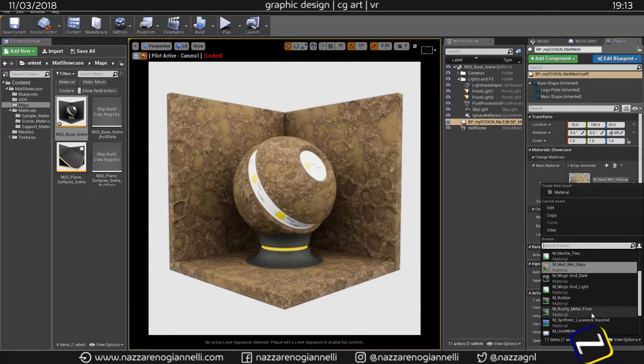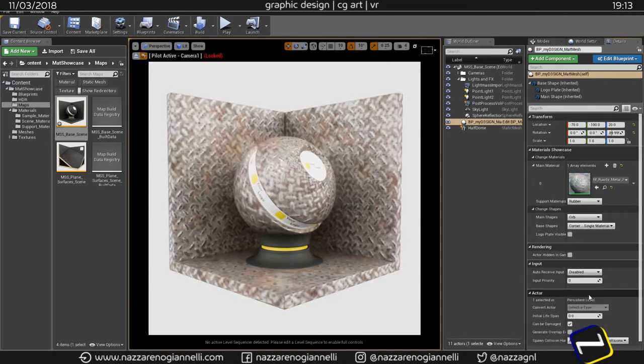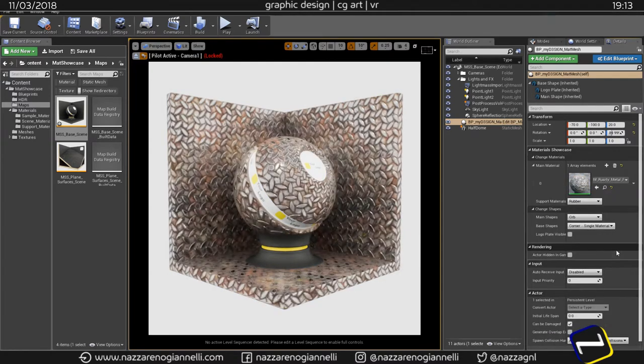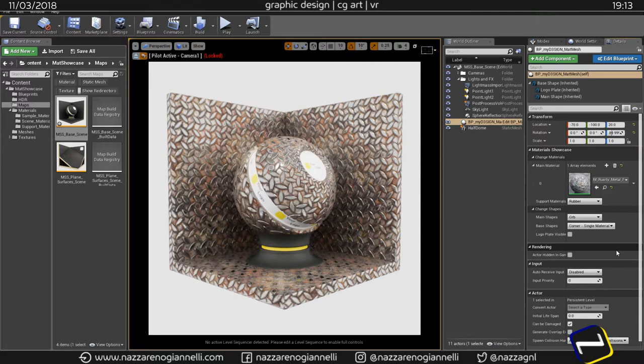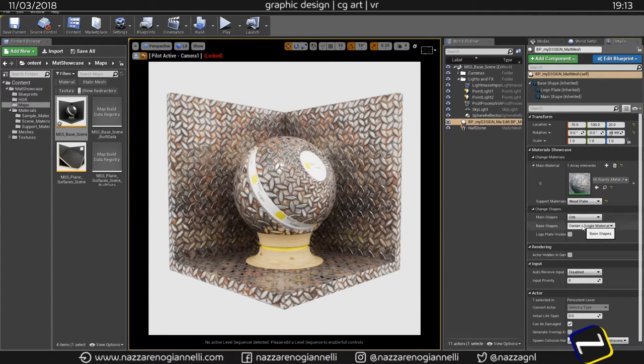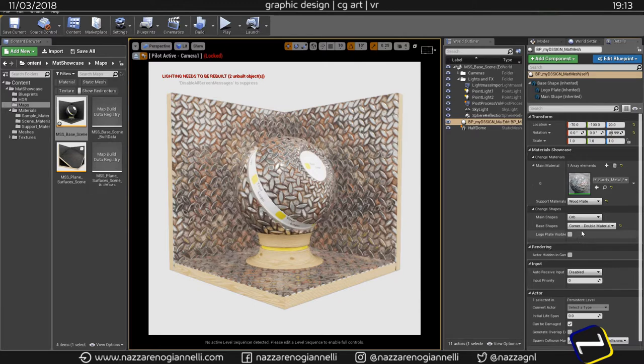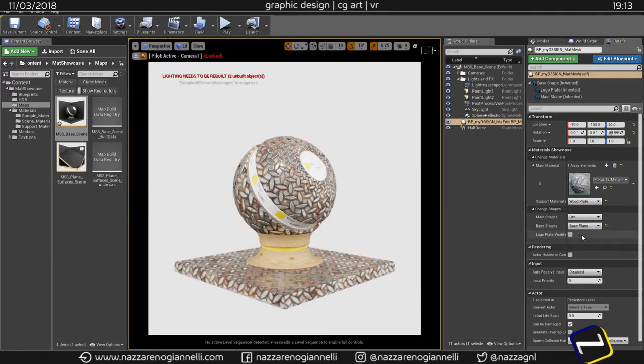You already saw we have this rusty floor that is so cool. And quickly switching materials, quickly switching the support material, and then you can change to any other base shape you like.